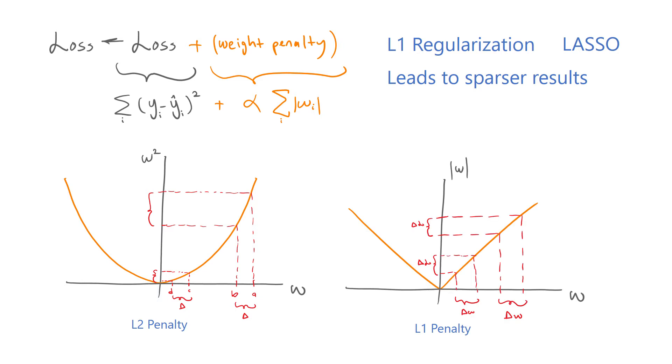L1 regularization, on the other hand, pushes all the weights down equally. As a result, some of the weights get smashed down to zero and only a subset of the weights survives.